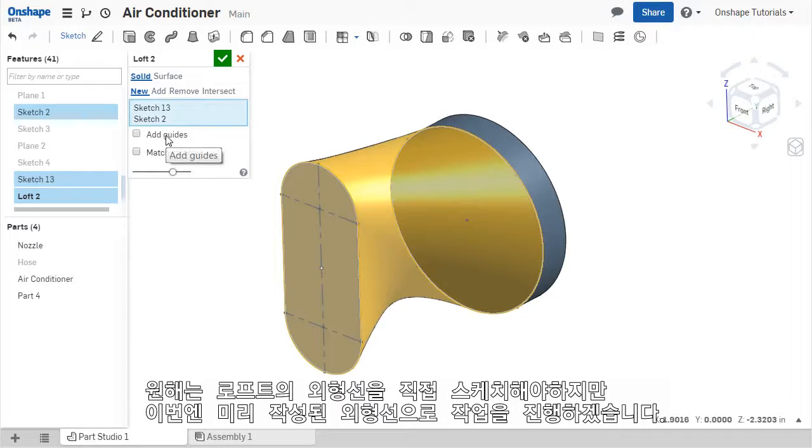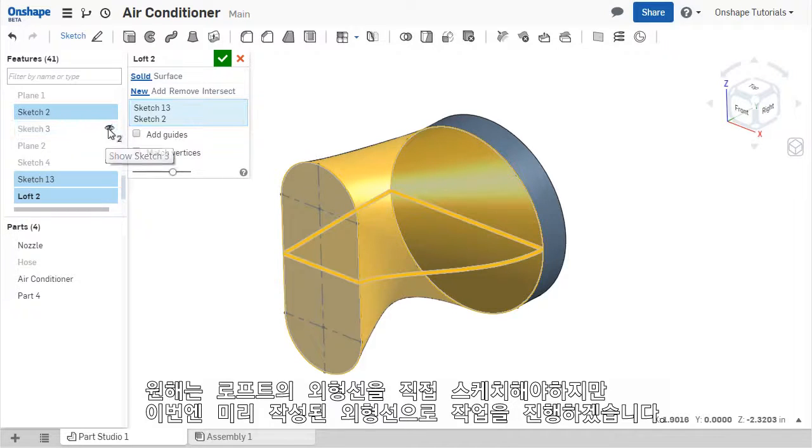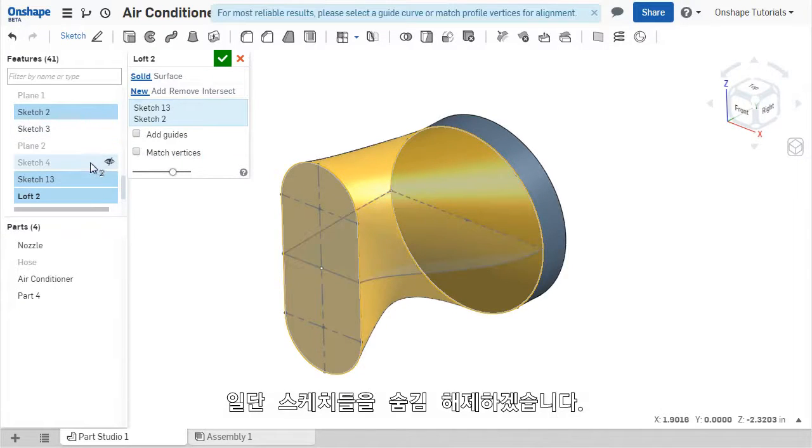As I mentioned a moment ago, guide curves are created by the user and define the outer contour of the LOFT along that curve. I've already created some guide curves that I can use to define the LOFT shape, which I'll show in the model.